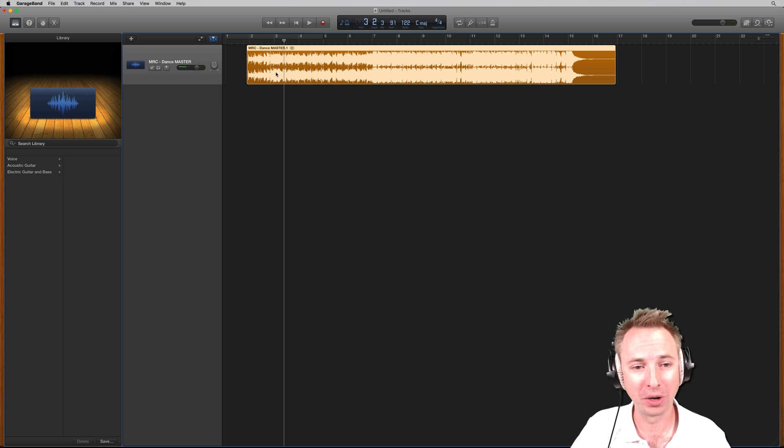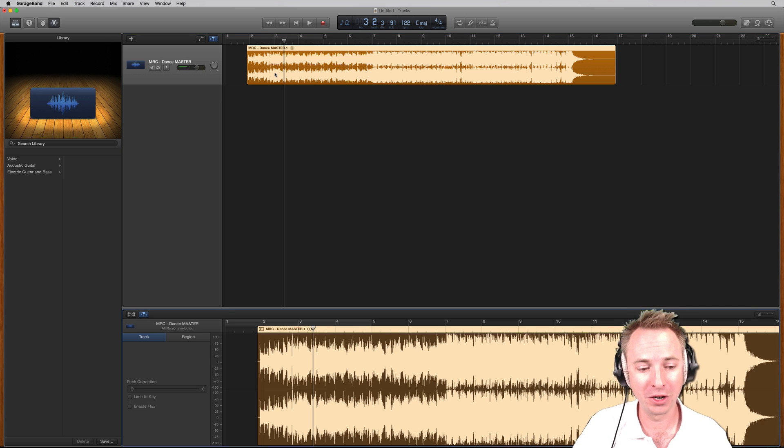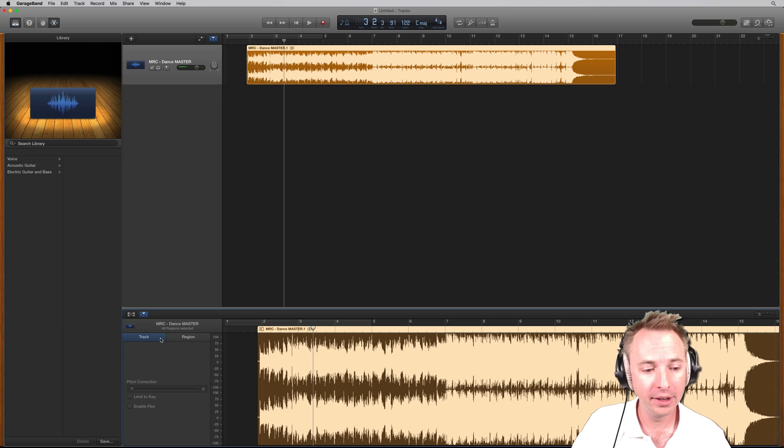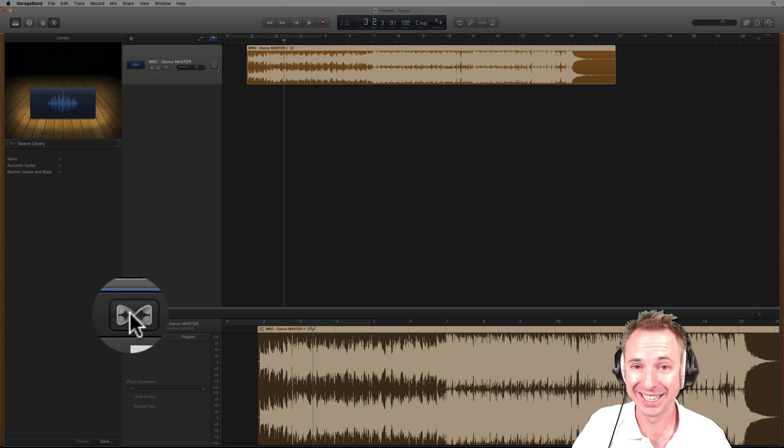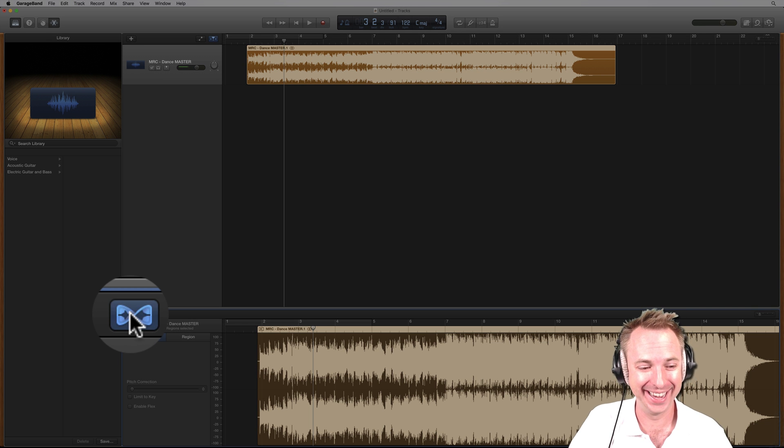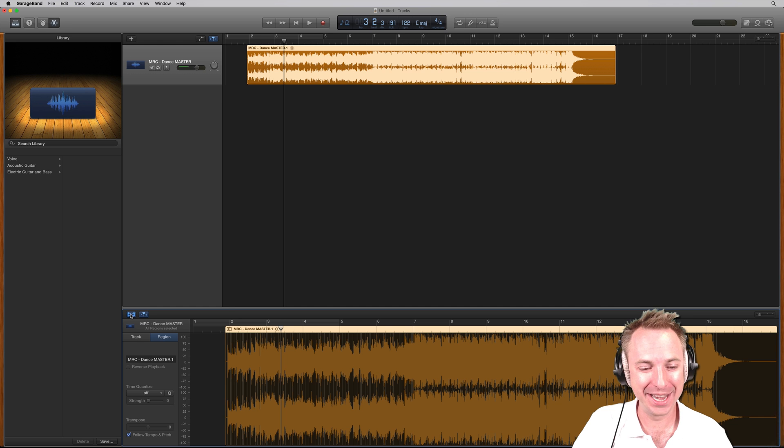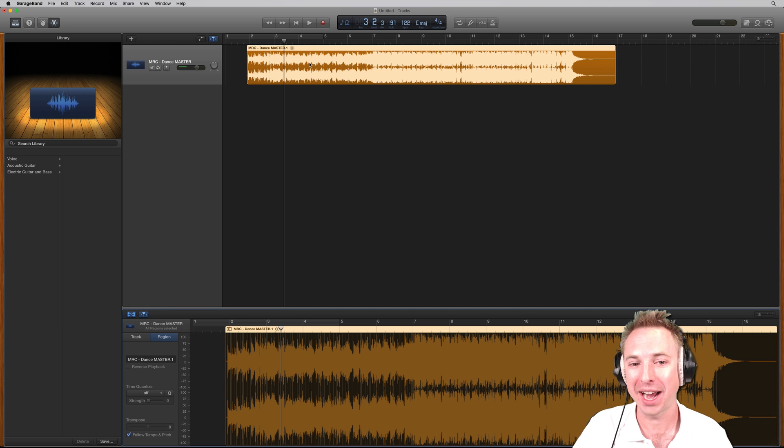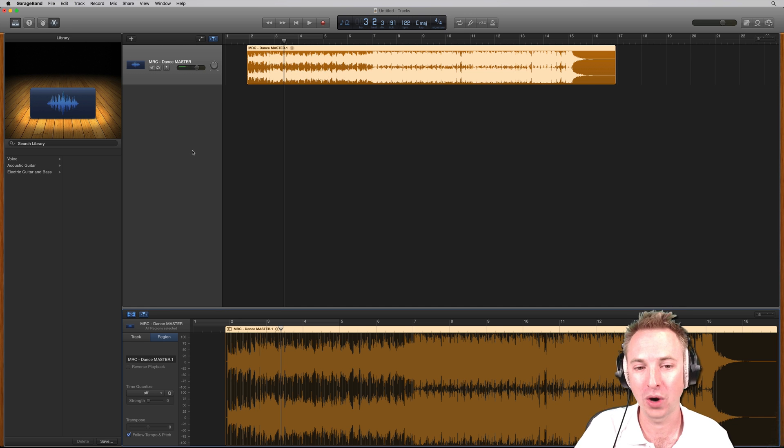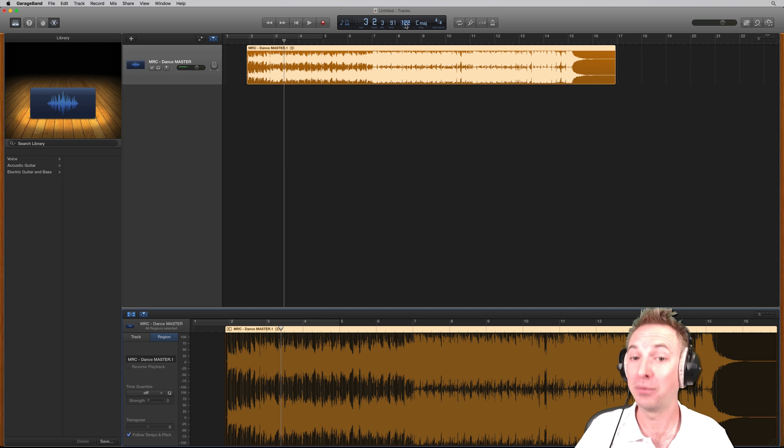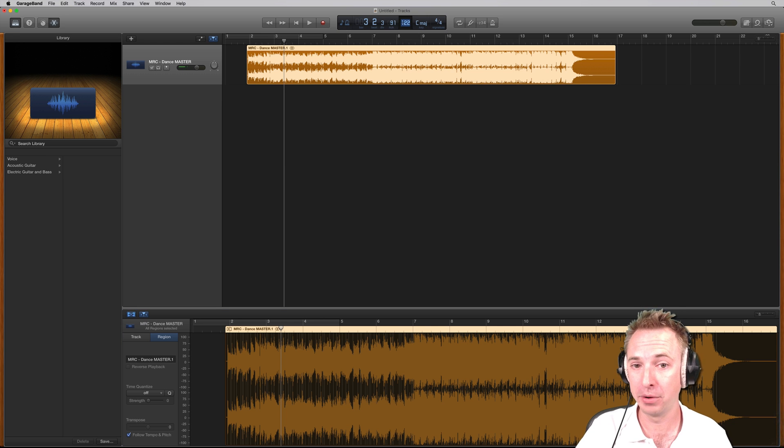First of all, you double click to get up your editor controls down here. Then you click this icon right here. That's the flex icon. That now means this track and this track only, if you have multiple tracks, will basically flex to the new BPM you would put in at the top here.